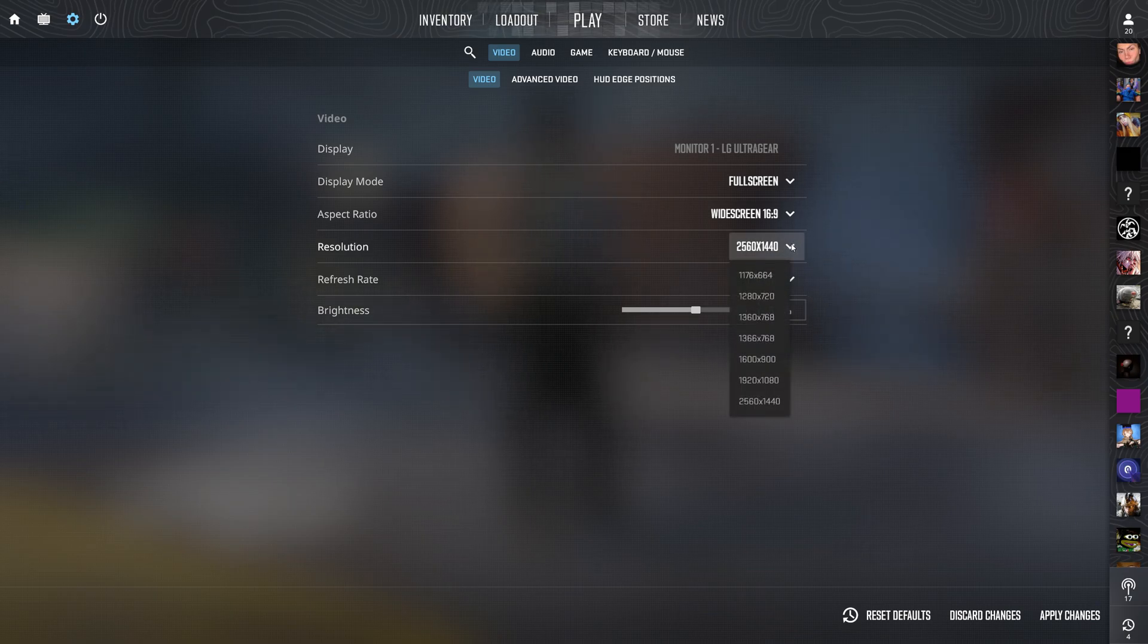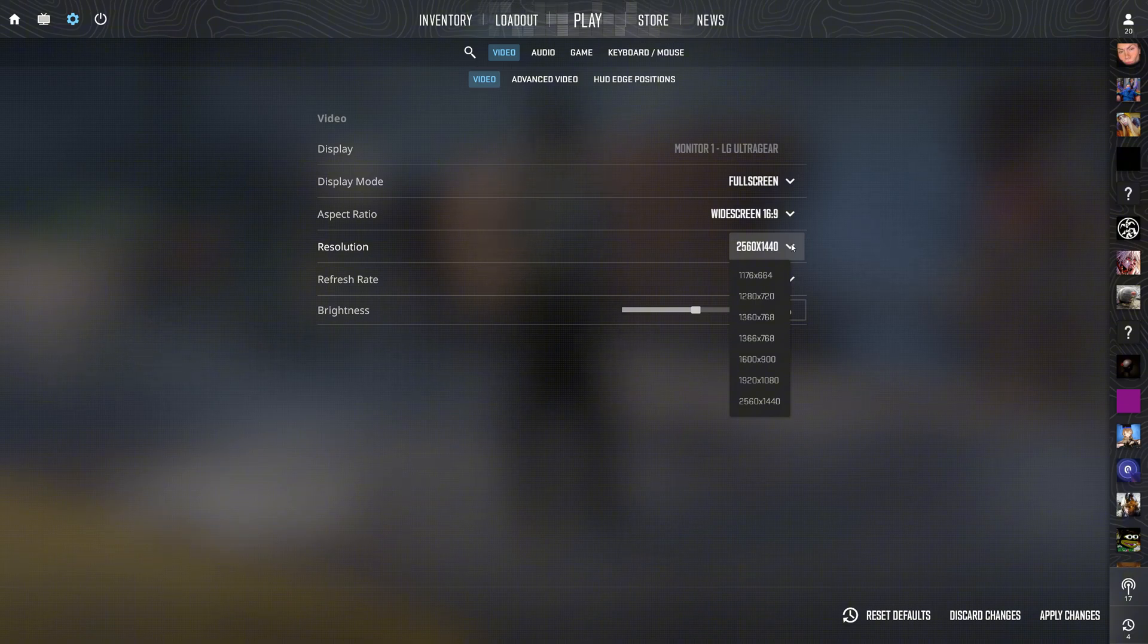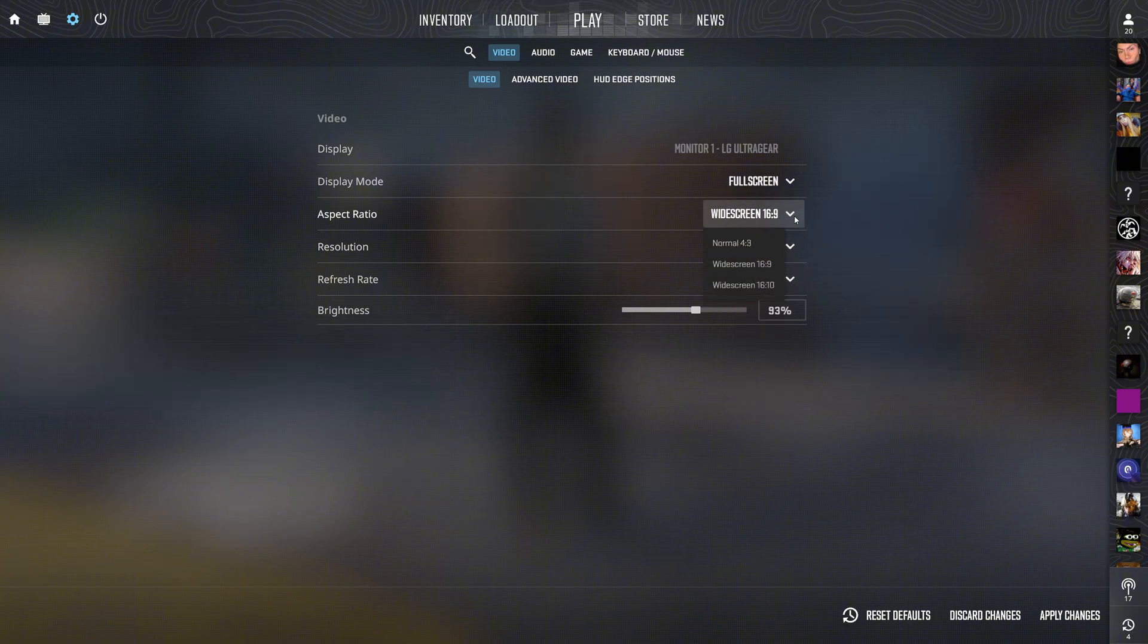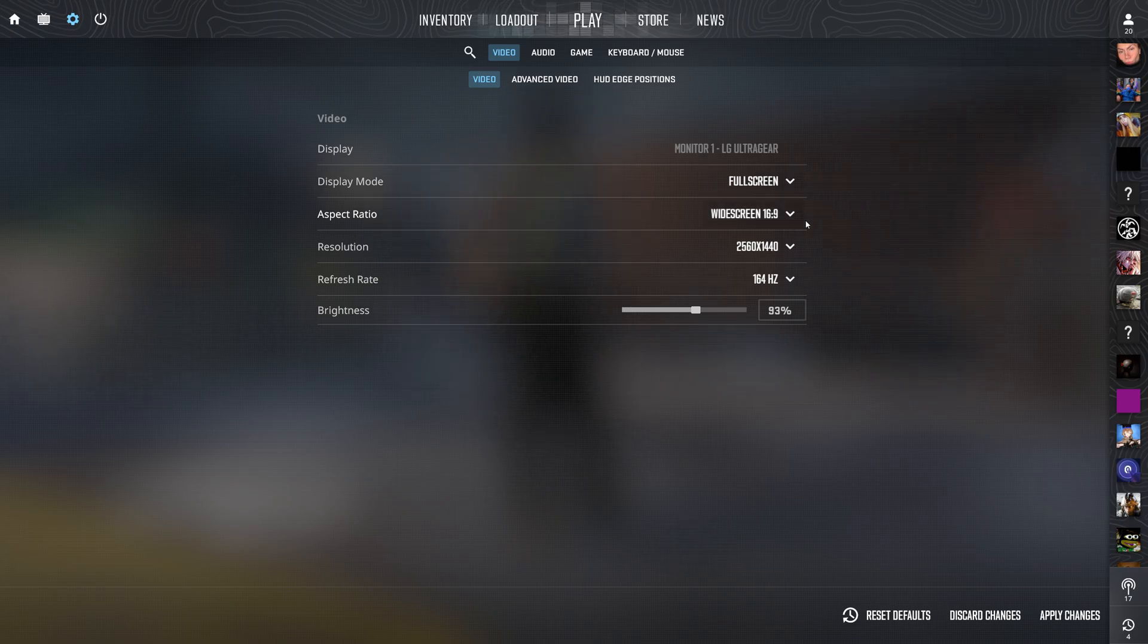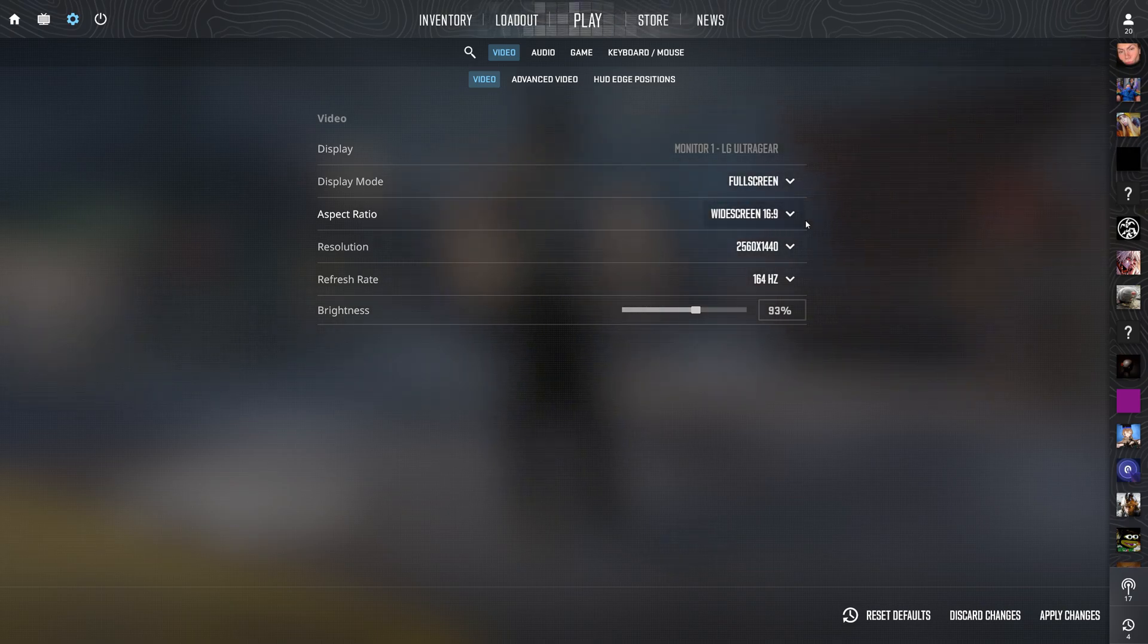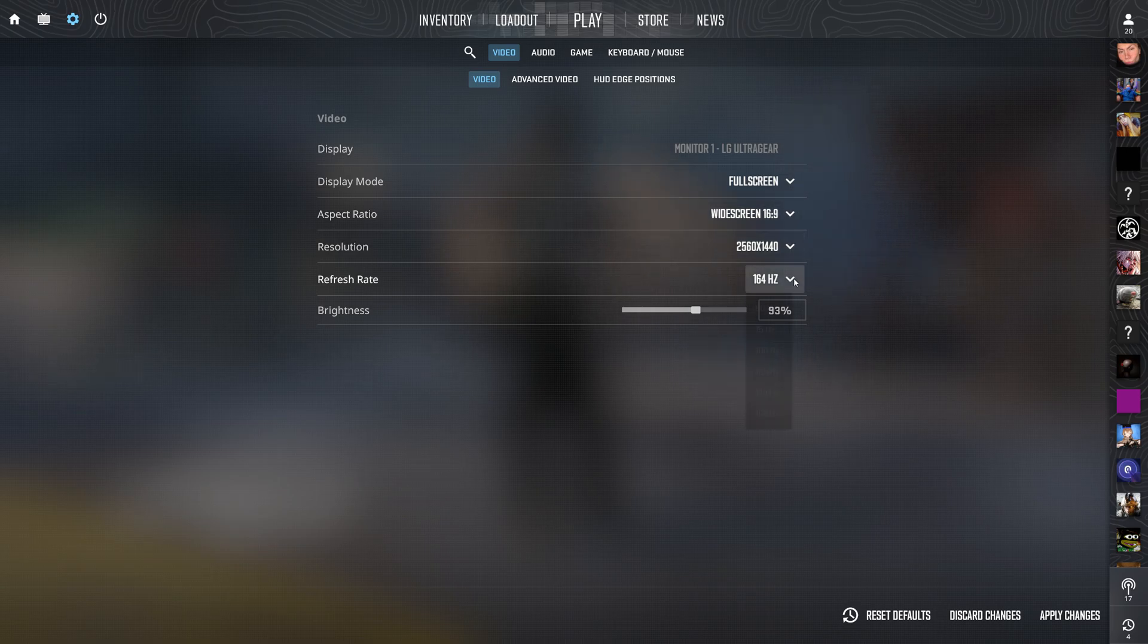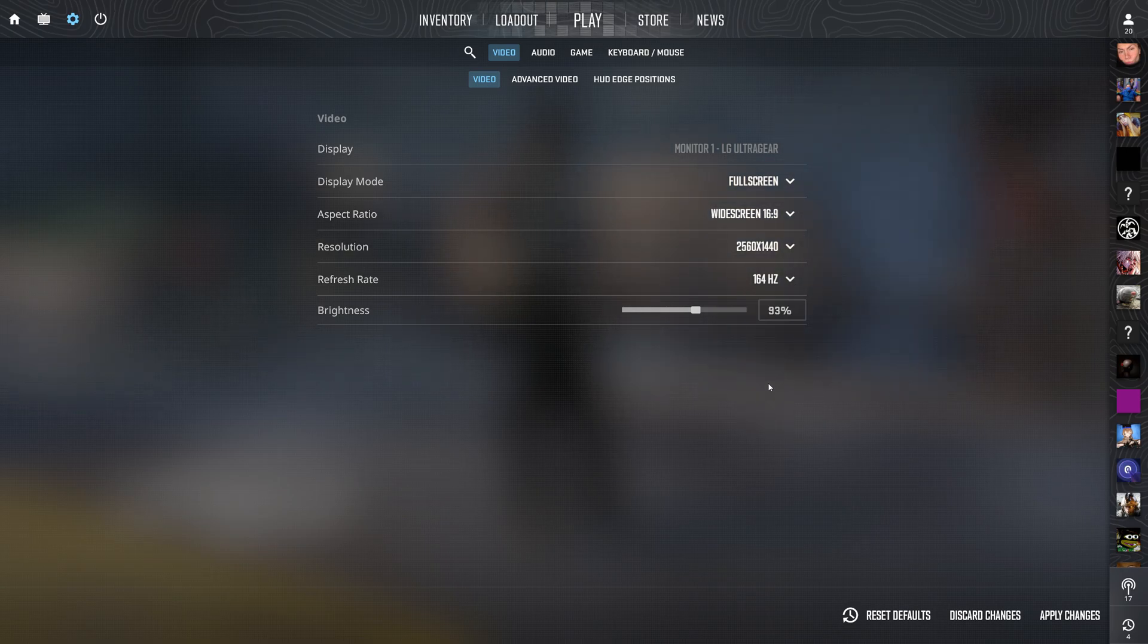While some pro players use stretched resolutions like 1280 by 960, it can blur the image and require getting used to the aiming, and its benefits in CS2 aren't as clear as they were in CSGO. Next, crank up your refresh rate to the highest your monitor supports to get the smoothest motion.